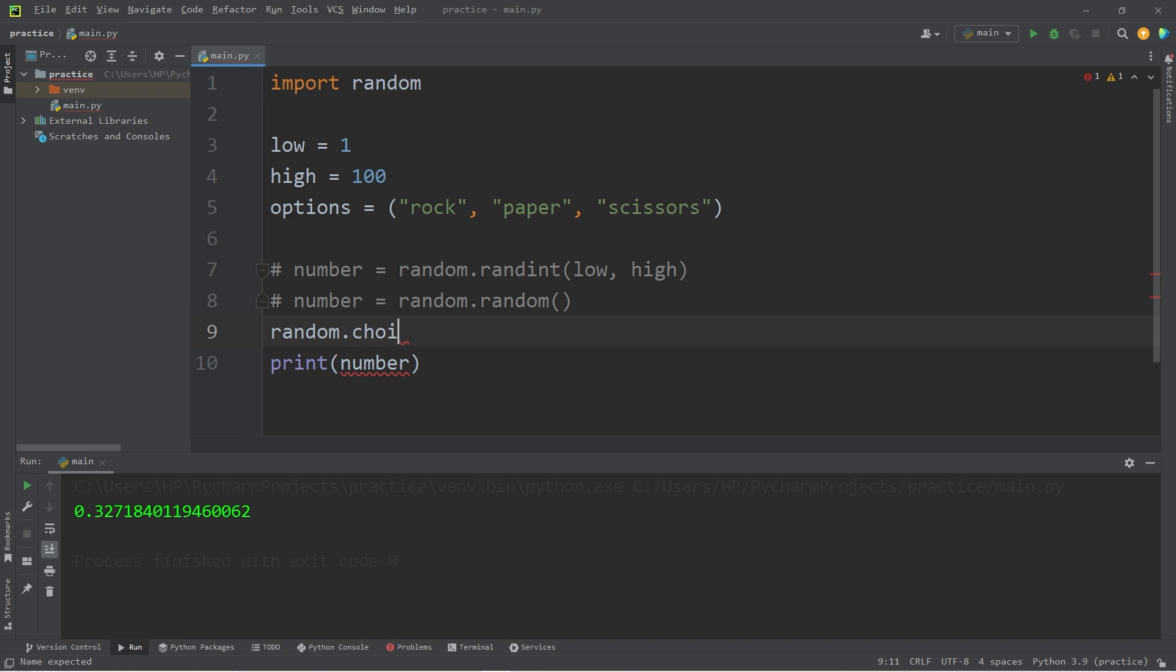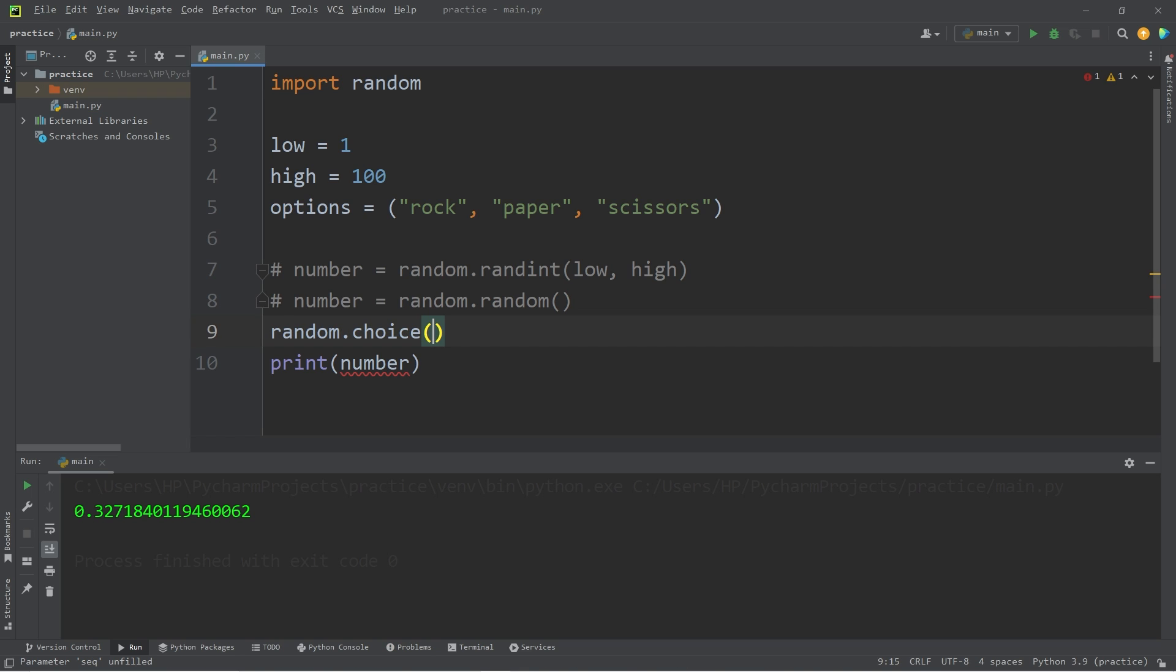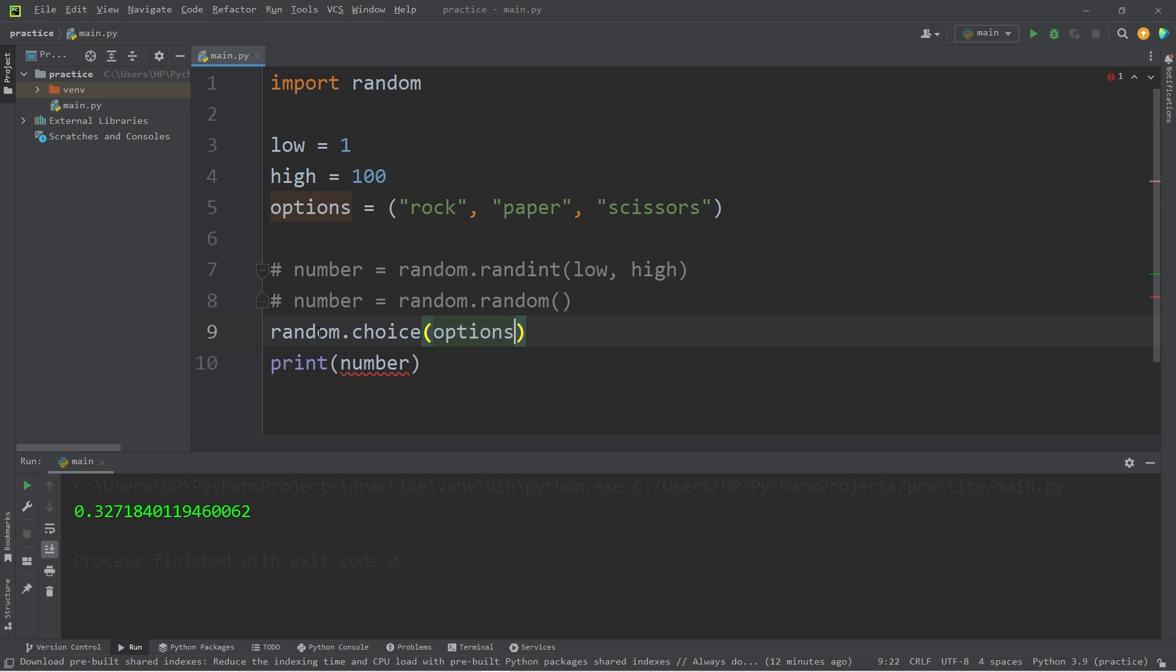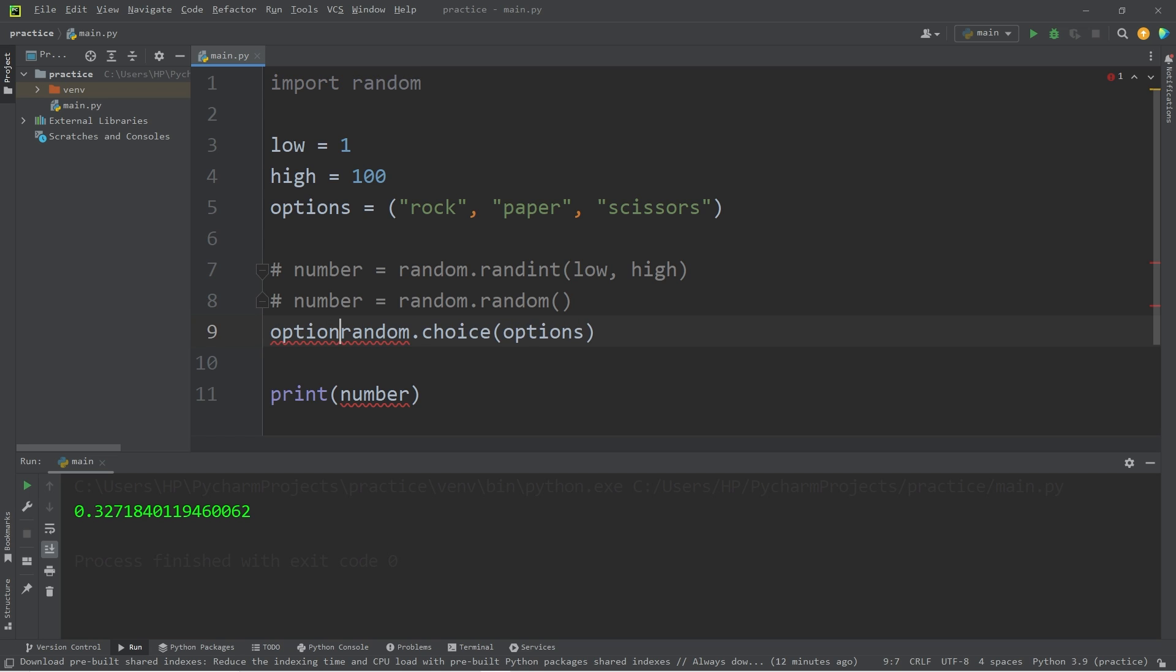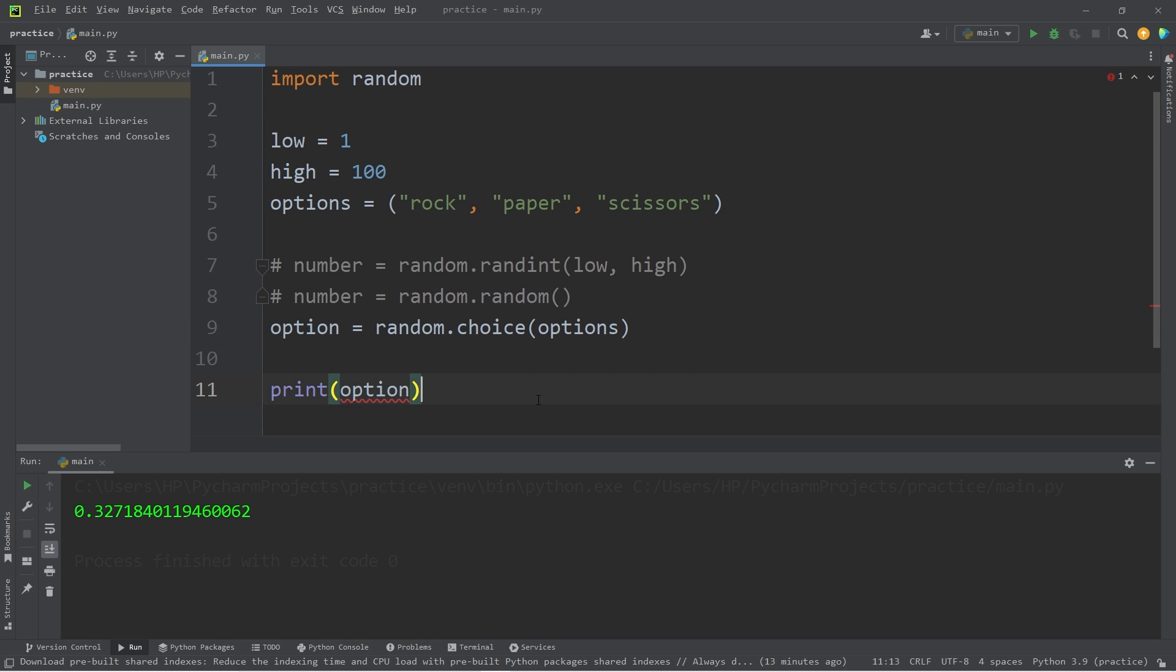We are accessing the random module, dot, then use the choice method. Place your sequence within the choice method. Give me a random choice from options. I will store this within a variable. Let's say option equals random choice from my options. Then I will print the option.